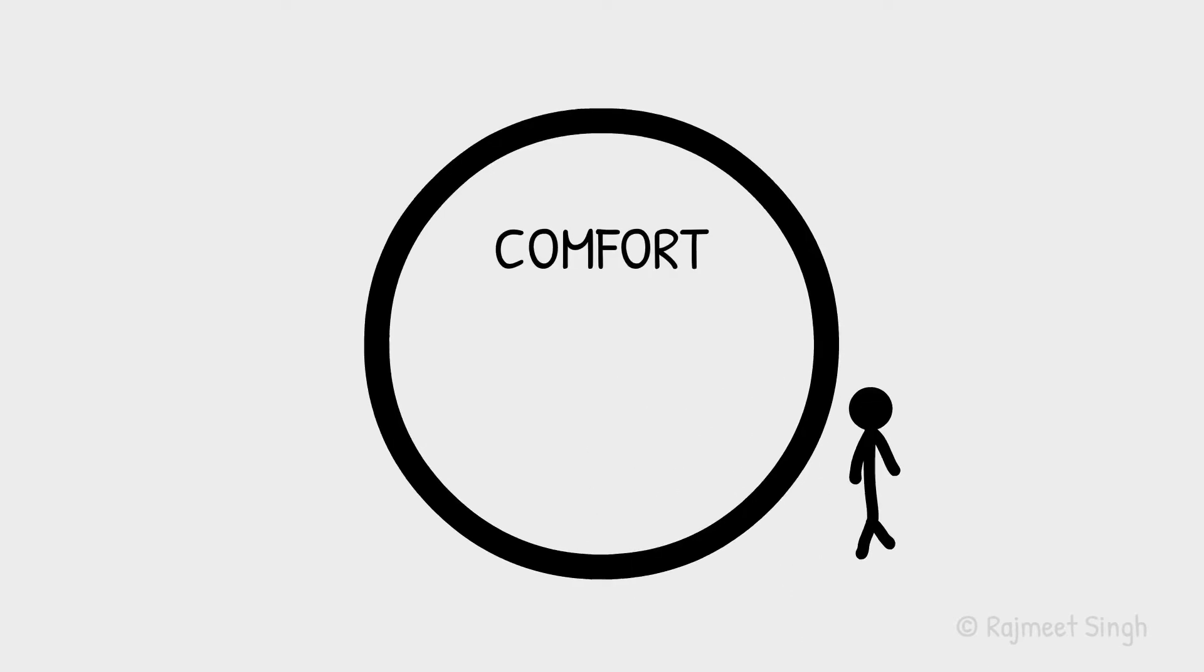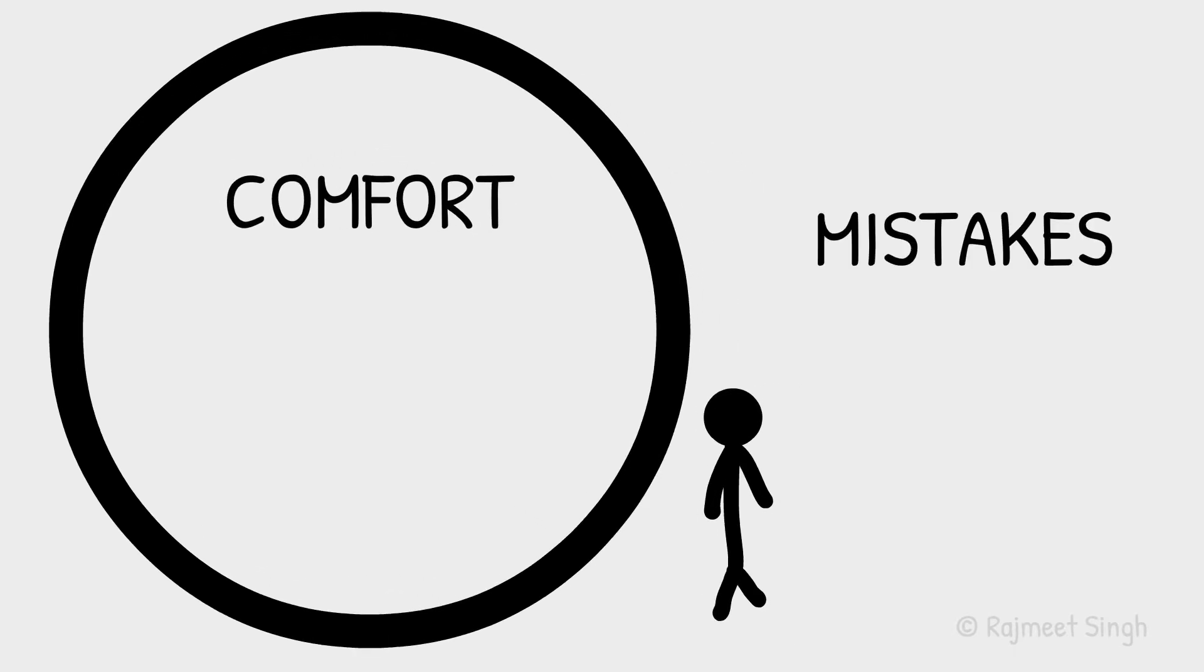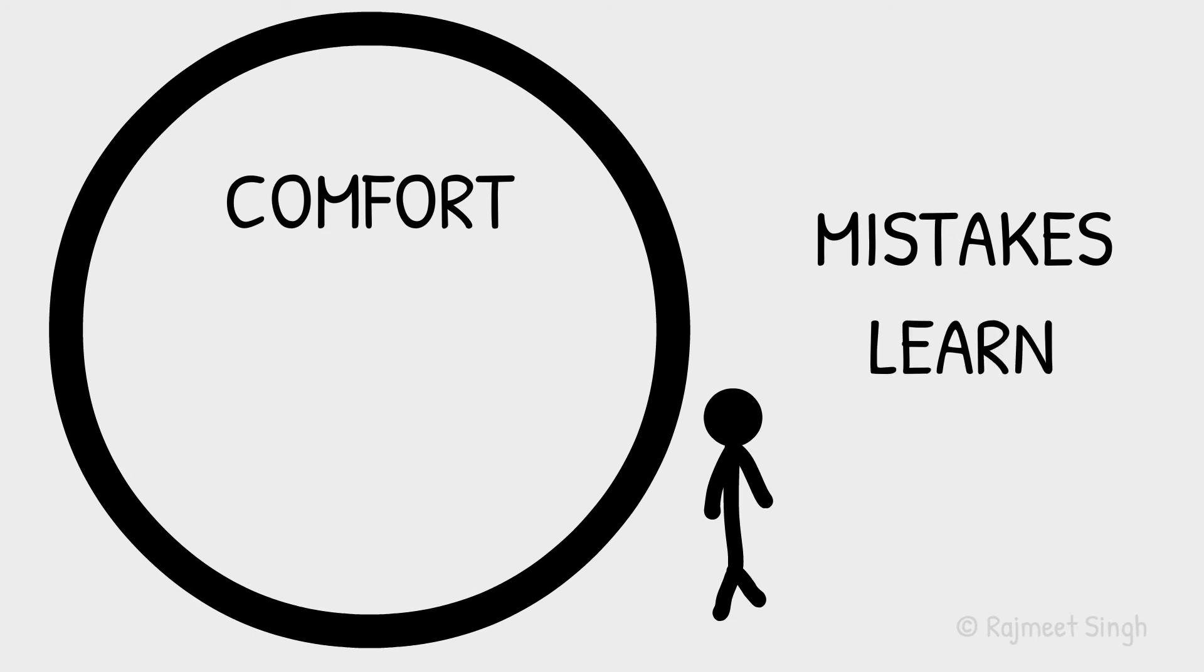putting yourself out of the comfort zone is what allows you to make mistakes. And when you make mistakes, you learn. And when you learn, you grow.